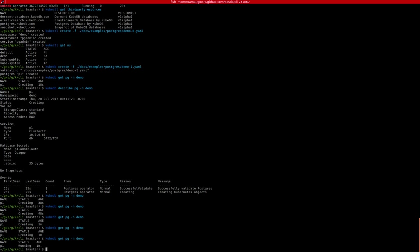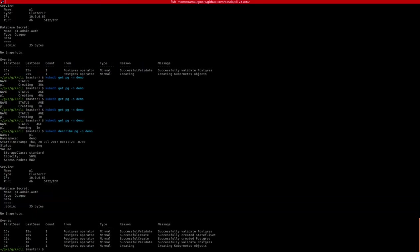Okay, it looks like our Postgres database is now running. If you go and run the describe command again, you'll see that the Postgres database p1 has been created in the demo namespace. It is now in running state, and it shows the volume that is used that we defined.